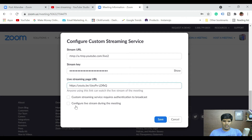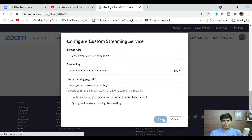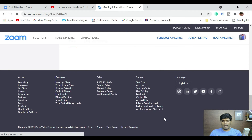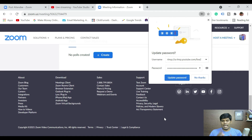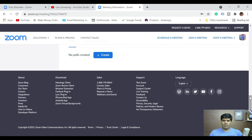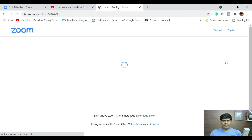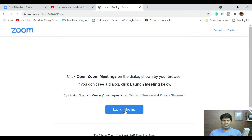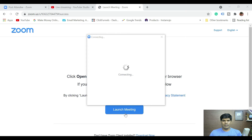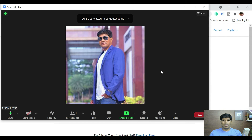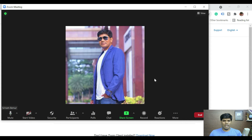The option about authentication to broadcast is not required — just click Save. The setup is done. We have about seven minutes until we go live. Let me go back to the meeting and click 'Start this Meeting,' then click 'Launch Meeting.'